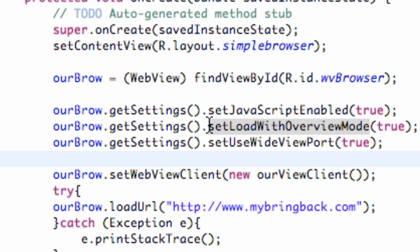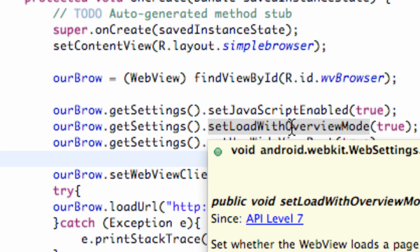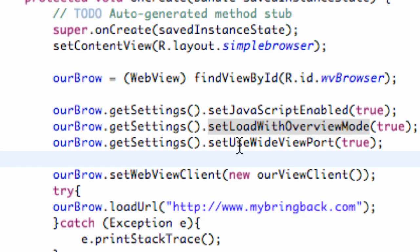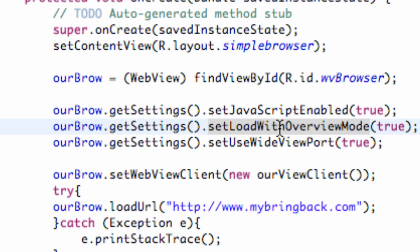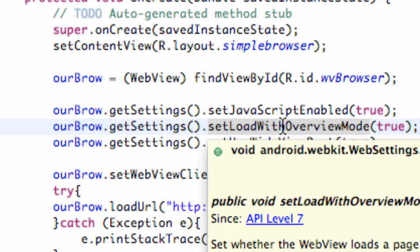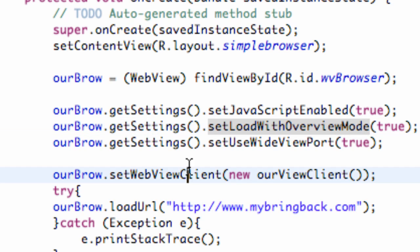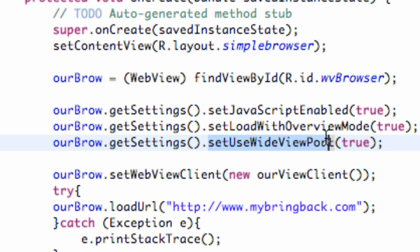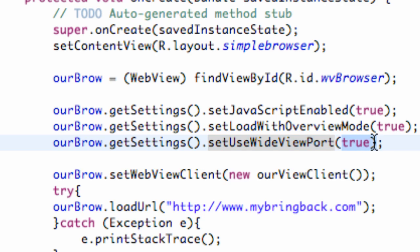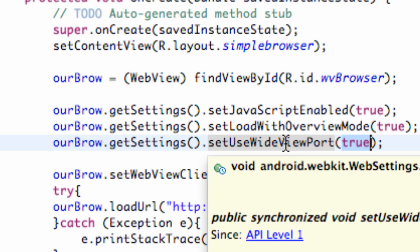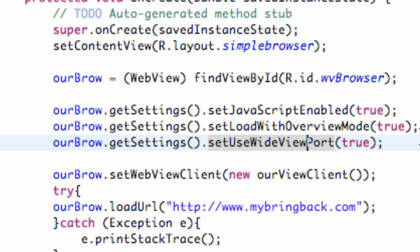Alright, so now let's talk about these two methods. The set load with overview mode, and the set use wide view port mode. Basically what this set load with overview mode, it's kind of hard to read sometimes without spaces for some reason, I don't know why. But basically what that is, is it's going to say if we want it completely zoomed out or not. So we want that to be true. And then what this one does is basically that's going to allow us to kind of set up a normal view port, such as like a normal desktop browser for the most part. So we want that to be true as well, instead of, if we set it to false, it would be constrained to its own dimensions for the most part.